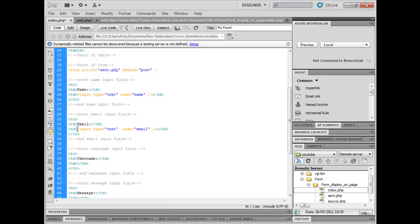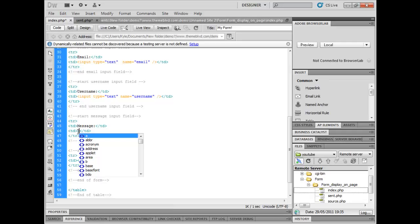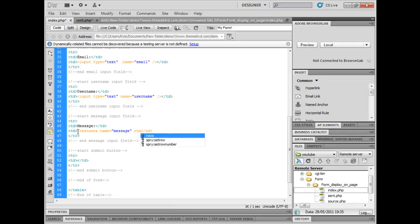We're going to create another one called username, so input type is text, name is username. Then we're going to have a message field. This isn't an input, it's a text area, but it's still classed as an input. Text area name equals message, rows 5, columns 30, and then end the text area.